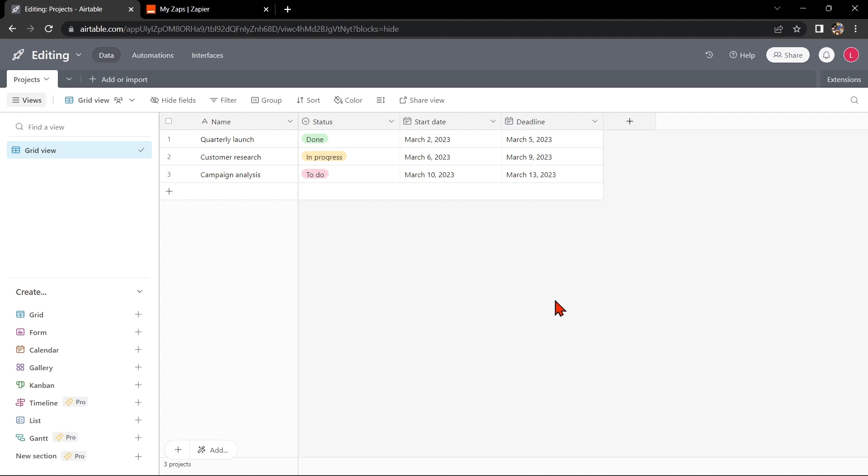Hello guys, welcome back to our channel. In this video, I'll be showing you how to integrate Airtable with Zapier Manager. This integration can help you keep your data organized and easily accessible in one place and save you time in managing your finances. So let's start.